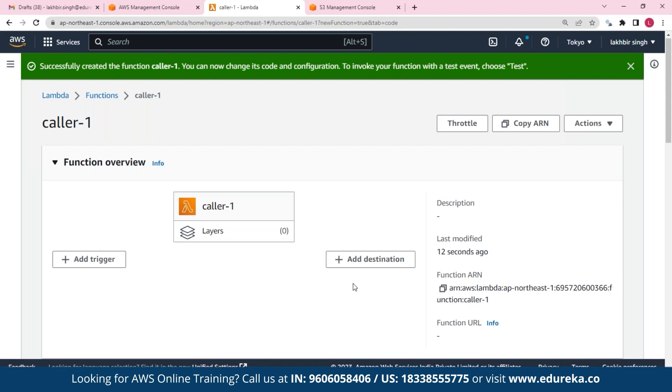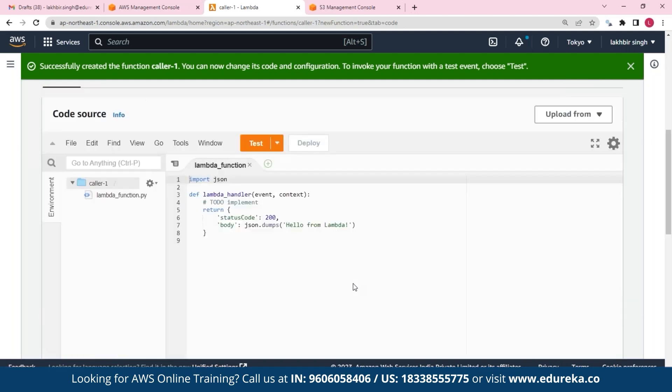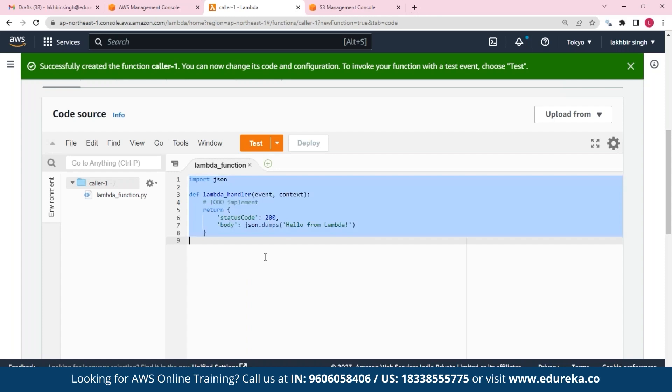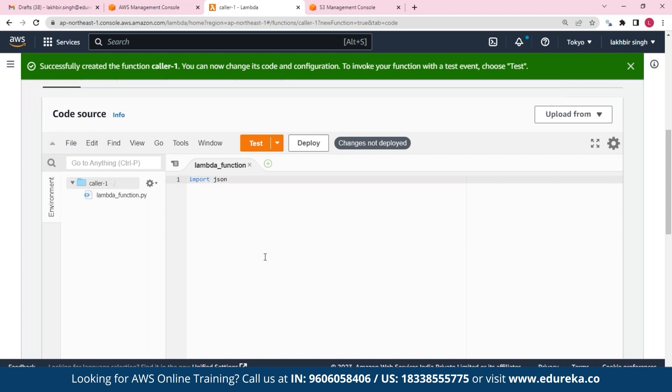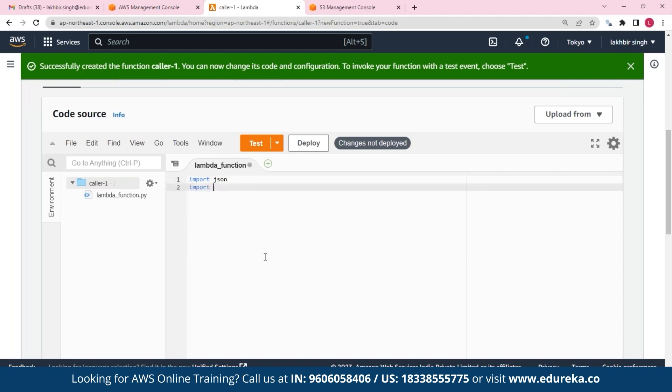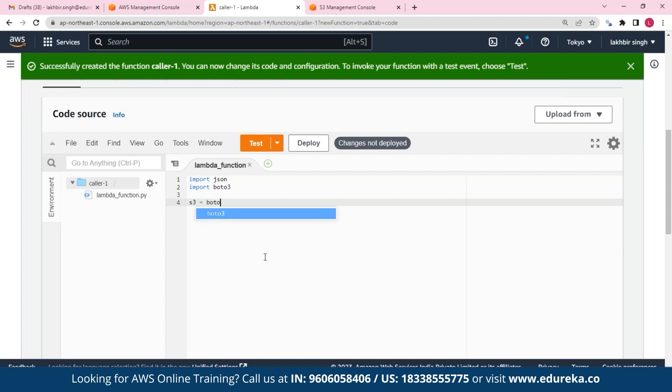So now that our function has been created, let's provide it the code. So first I'll delete this and I'll write in my own code. First I'll import json and boto3.